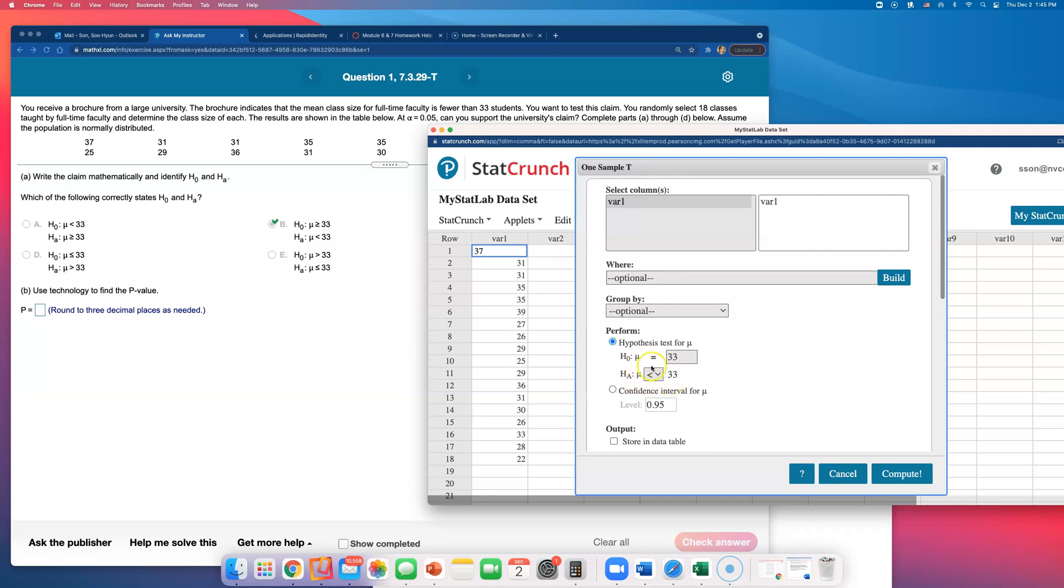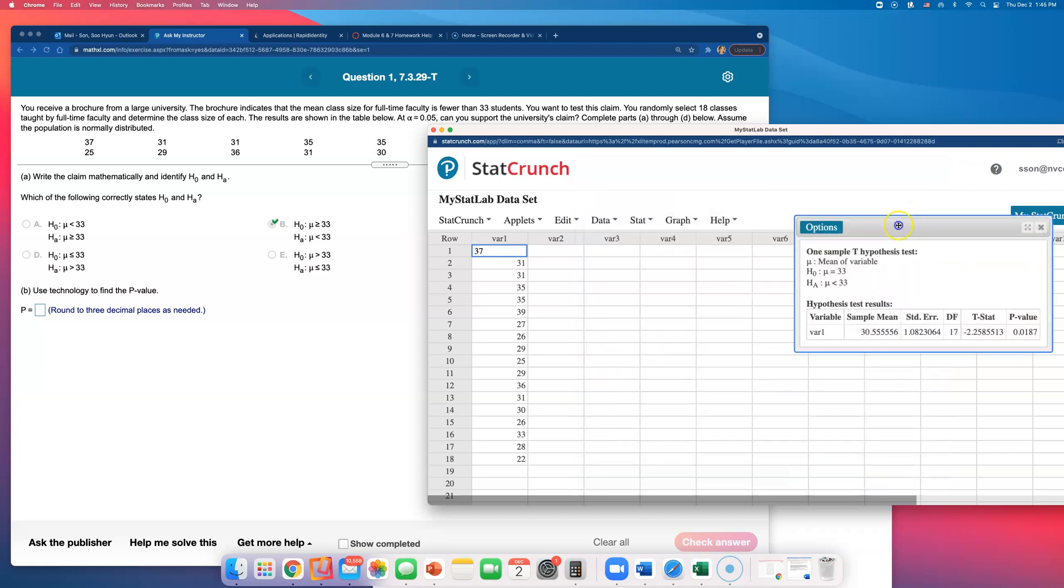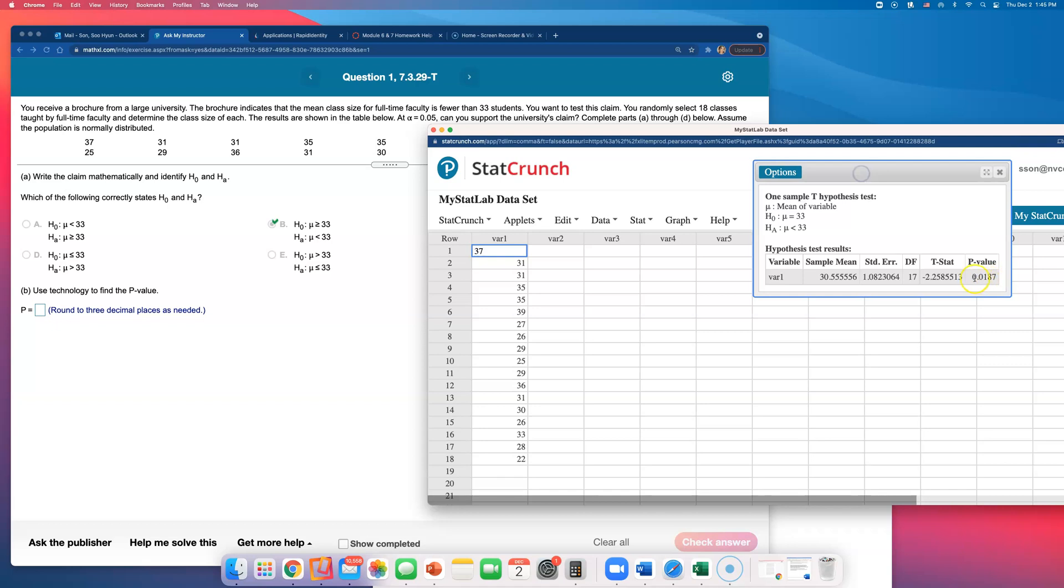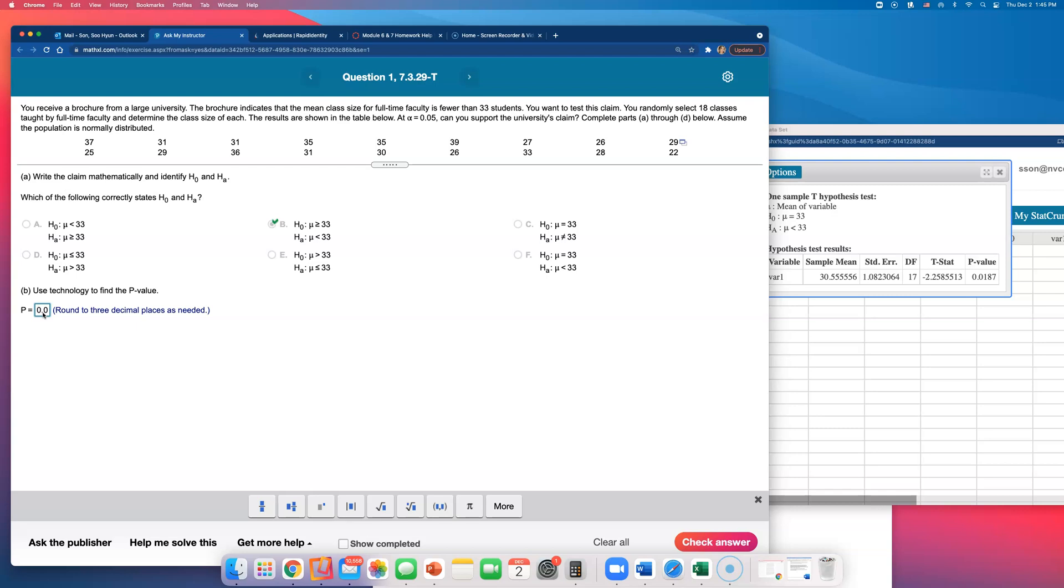As long as you match that mu is less than 33 in the alternative, StatCrunch will find the right p-value for you. That's all. You just have to click on compute, and the p-value is right there. I just need to type that in. So round to three decimal places: 0.019.